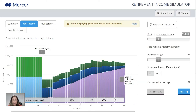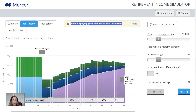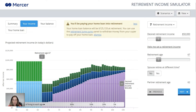Now this is where the calculator gets really interesting, because a warning box has popped up saying you'll be paying your home loan into retirement. It's assuming I plan to retire at 67, my partner will be 62 because they're five years younger, and the home loan is still going to be outstanding. You can click here to see more — it shows we're still going to owe $125,000 on that mortgage at retirement and suggests we could use a lump sum at retirement to pay off the remainder. The calculator will prompt us when we get to that step to put in that figure.